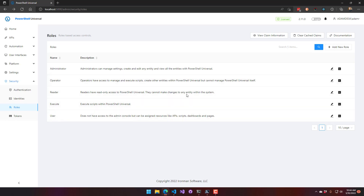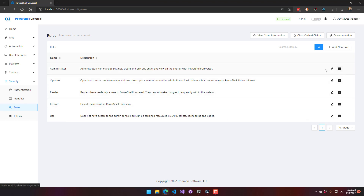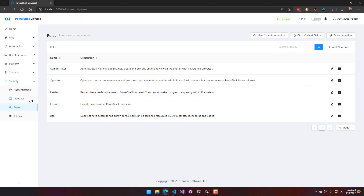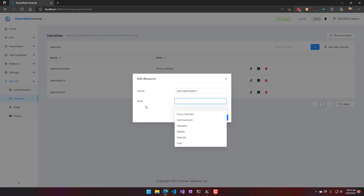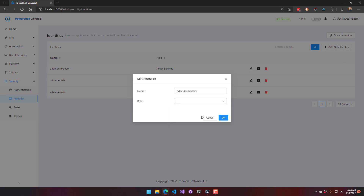Another option rather than relying on PowerShell scripts or claims value mapping is to assign roles to users directly. By default, users are policy-defined, meaning the role script or claim-to-value mapping runs. But you can also just assign a role to a user directly, and when that user logs in, they get that role automatically without the policy scripts being evaluated.